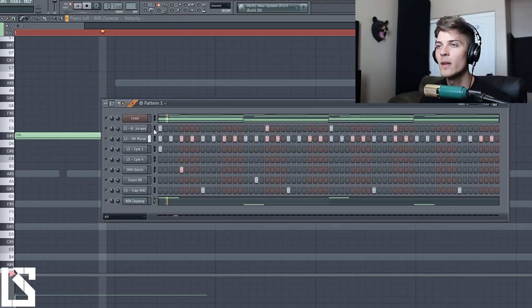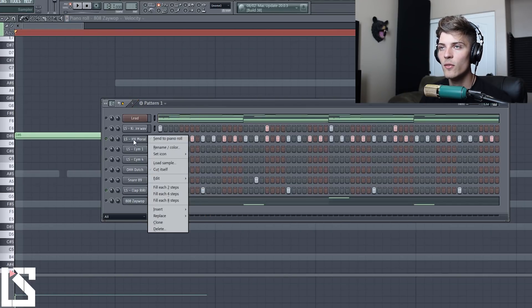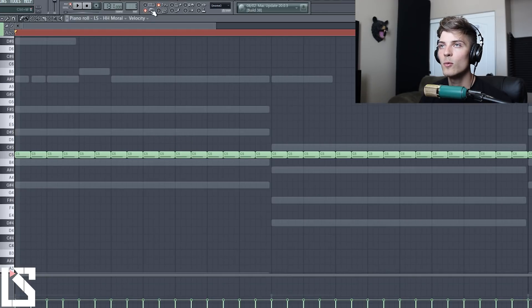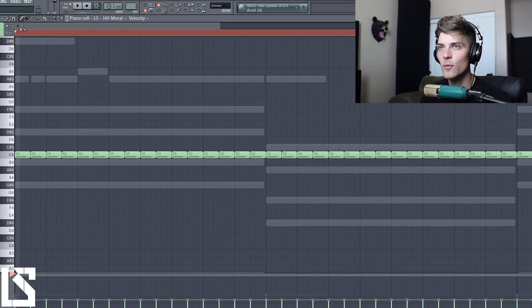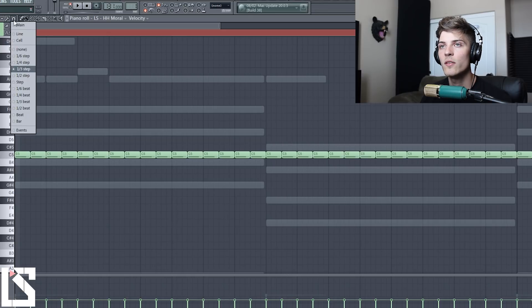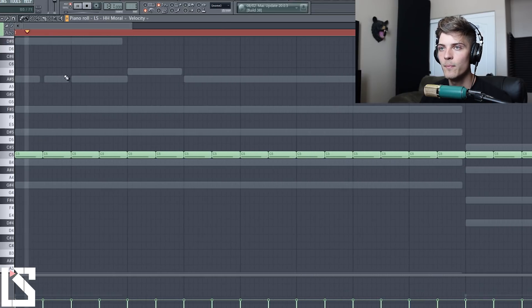Alright, so we have this basic pattern going. We're going to open up piano roll and turn the metronome on. I like to do this with the metronome on. Come over here to the magnet, come to third step.